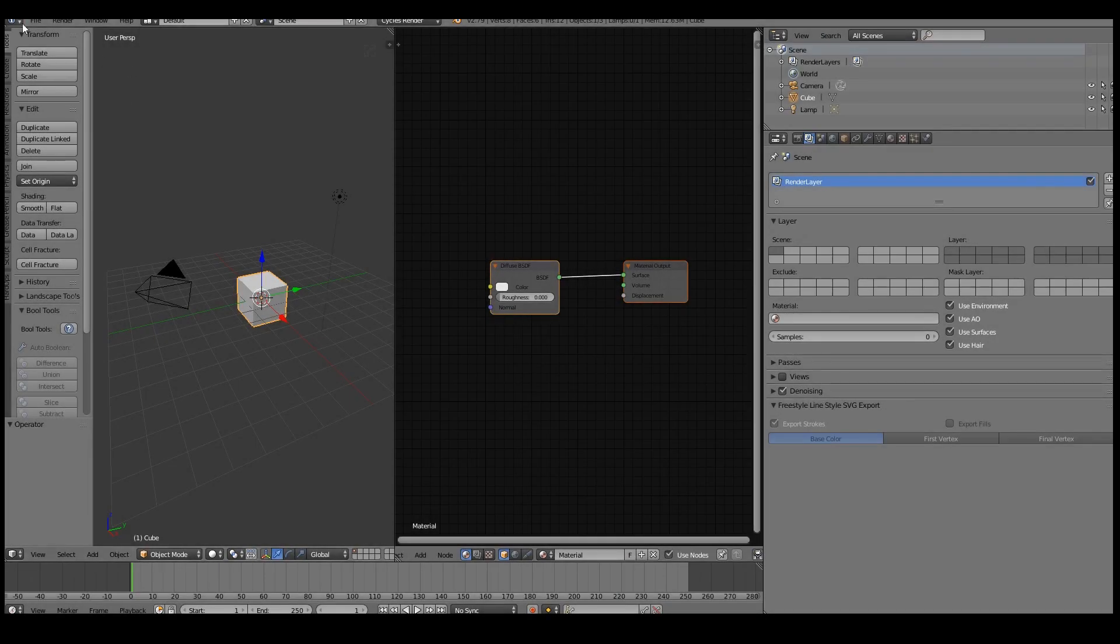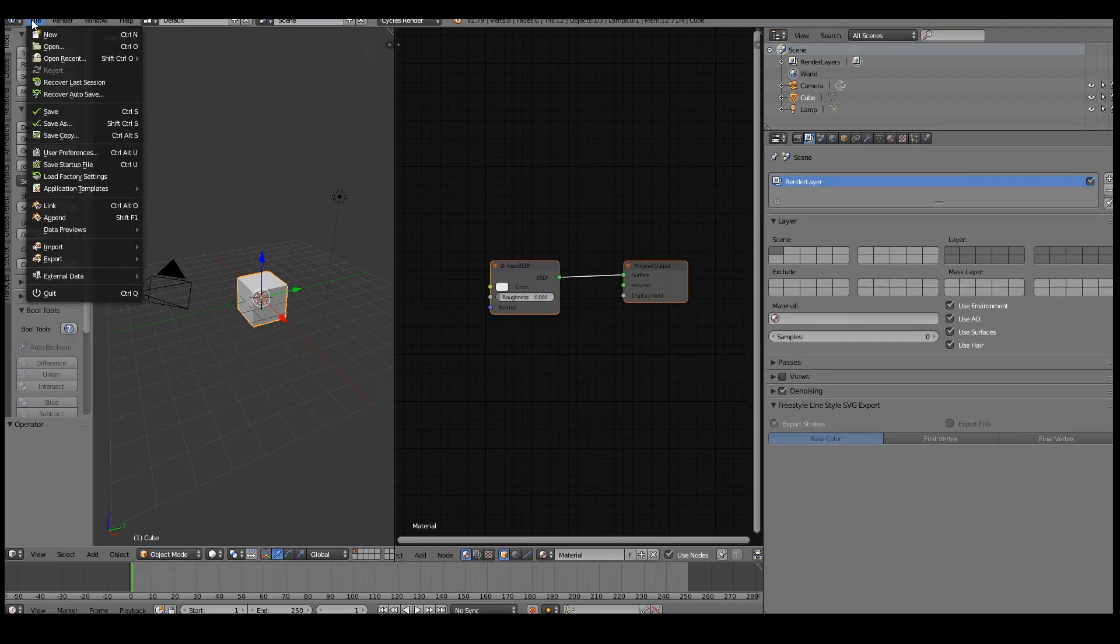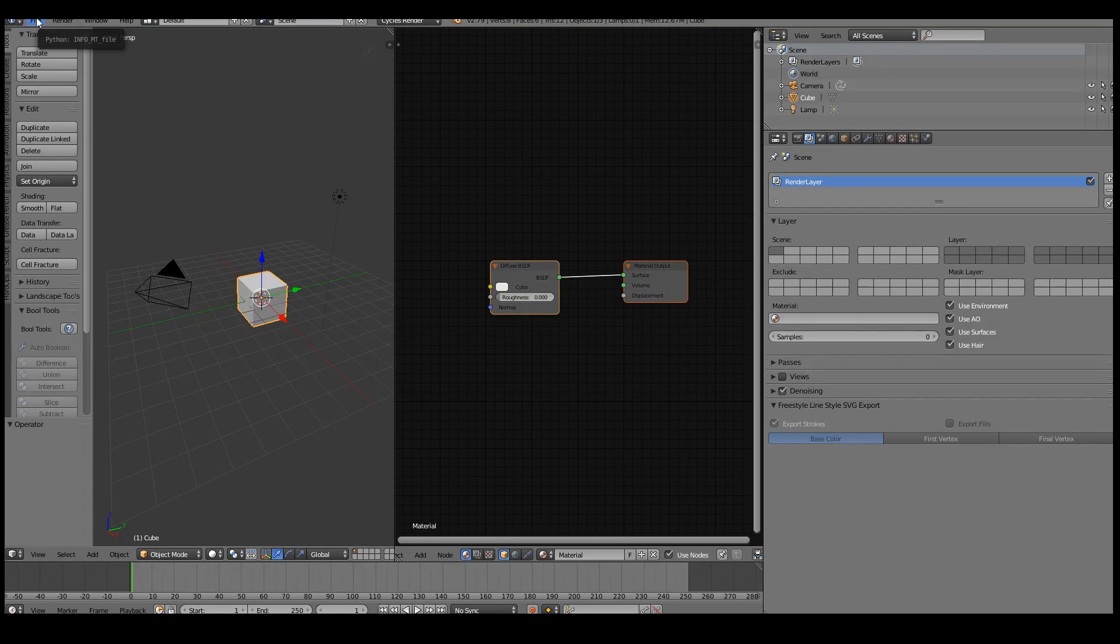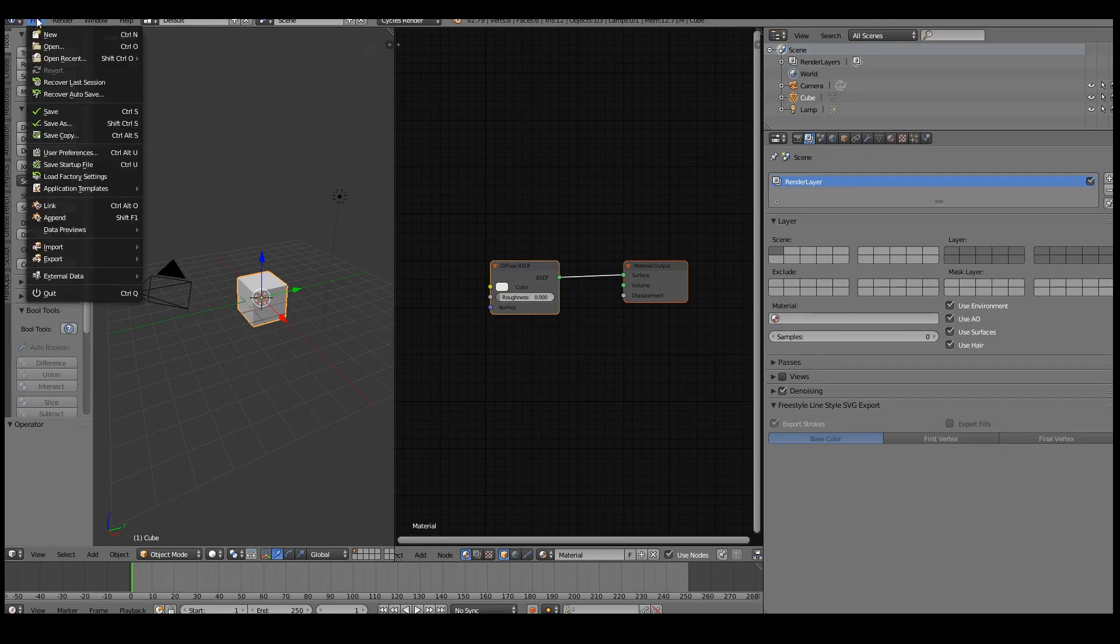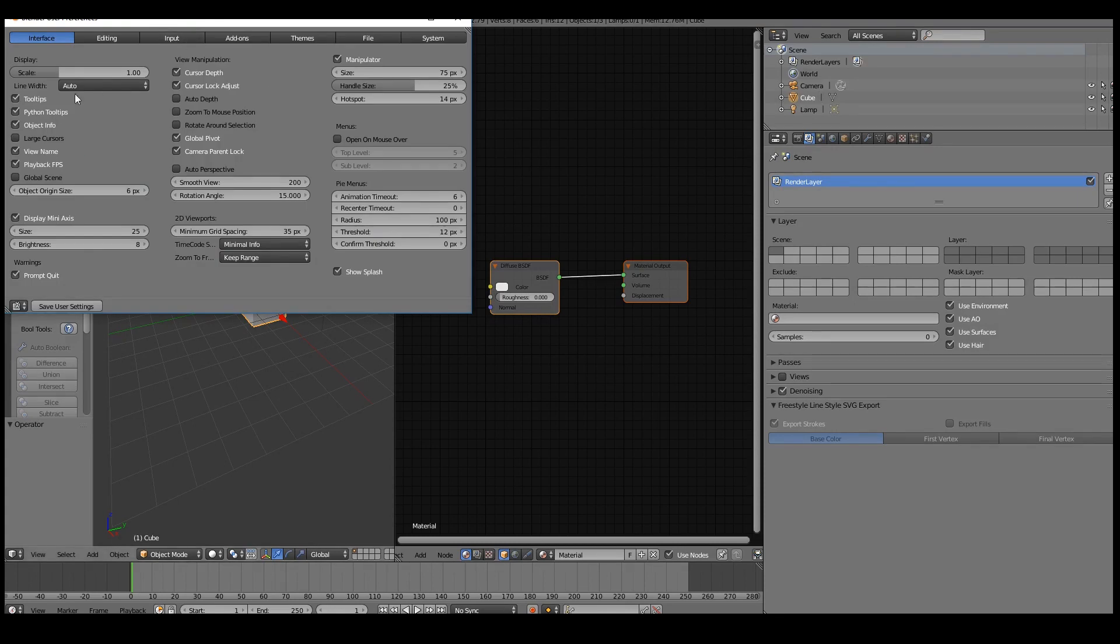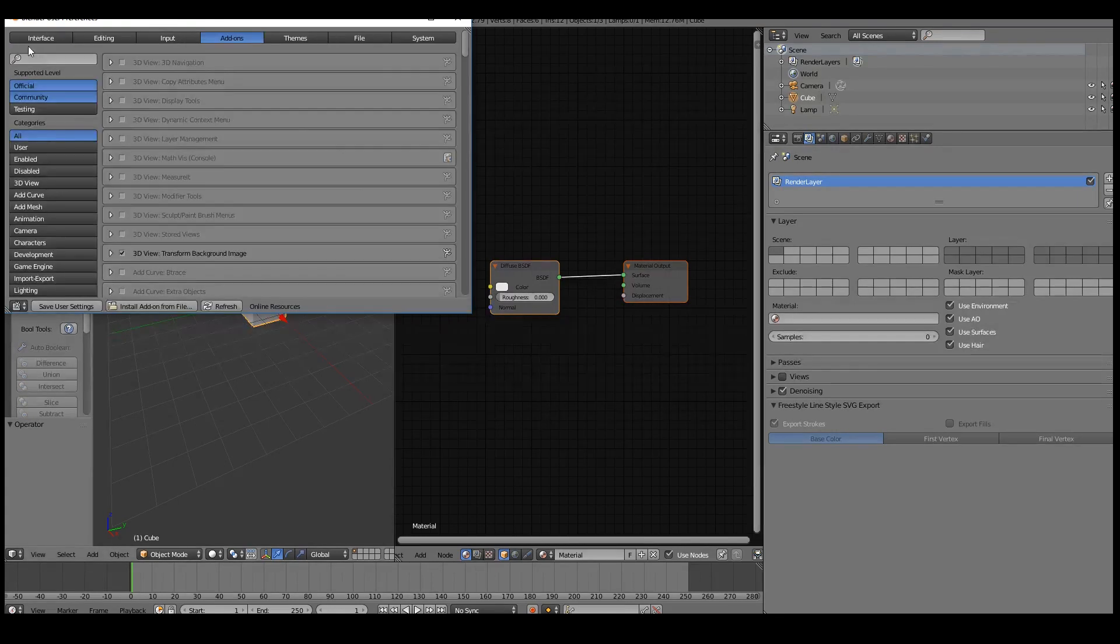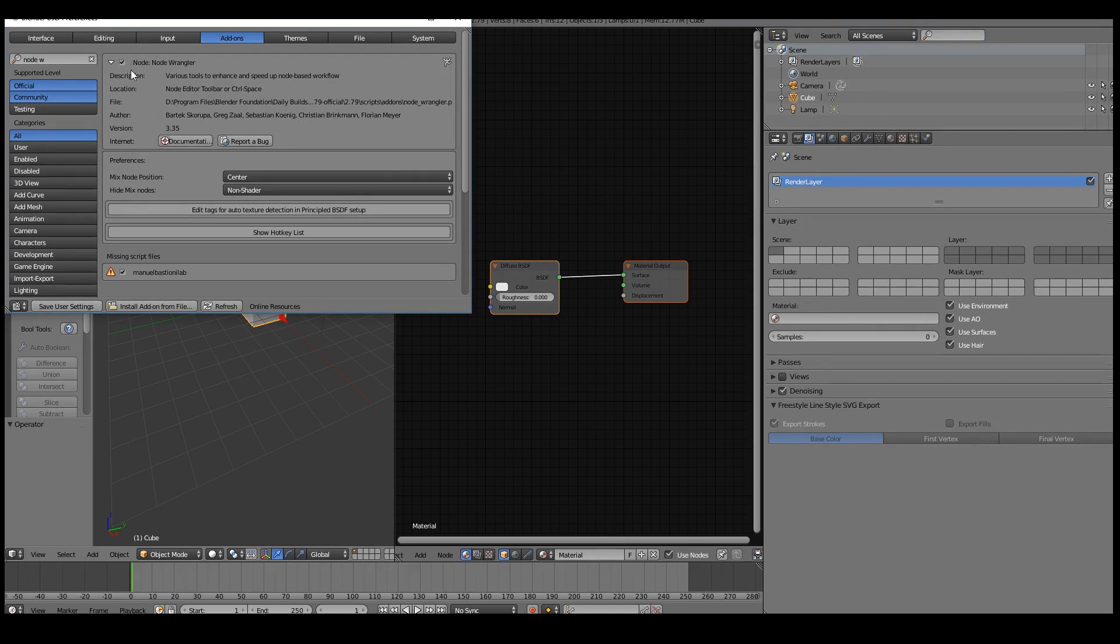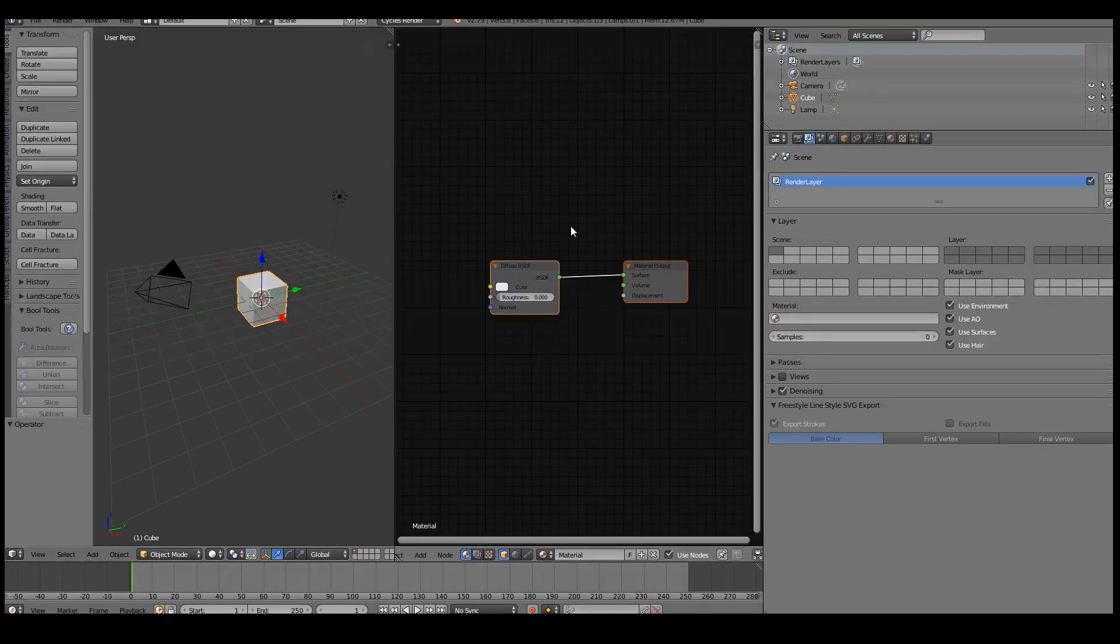Before we get started, I just want to make sure that if you're following this tutorial you should install the Node Wrangler addon. So if you go to File, Preferences, User Preferences, and go to Addons and just search for Node Wrangler - there it is - and just make sure it's enabled. It should show a little tick mark next to the name there. Once you've enabled it, just click Save User Settings.